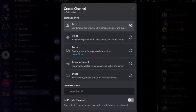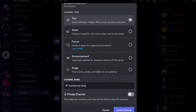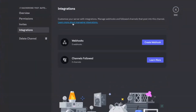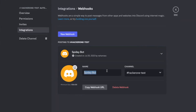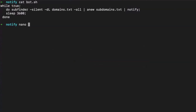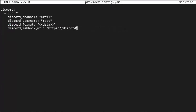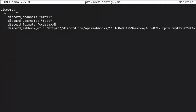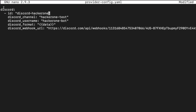To set up Discord, create a channel — for example 'hackerone-test' — then go to Edit Channel, Integrations, and create a webhook. Rename it to something like 'hackerone-bot' and copy the webhook link. Then create a notify YAML configuration file: set the channel name to your channel, the Discord username to whatever display name you want, and set the ID to 'discord'. Make sure you differentiate correctly so notify knows which provider and required fields to use.